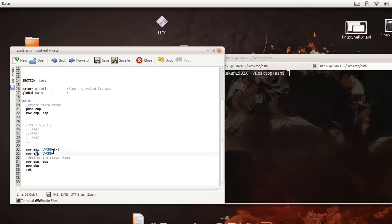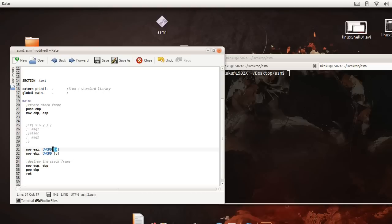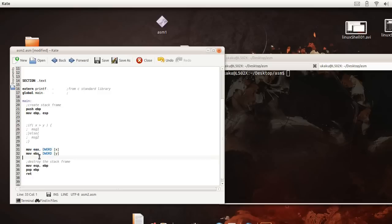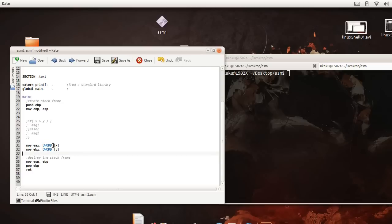They're just generic registers to hold data and so here we're basically storing the value of x into here and storing the value of y into the bx register. And registers are useful because they're right inside of the CPU so it's faster to do operations by having values stored in here.